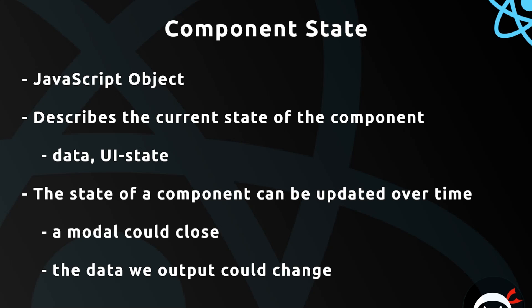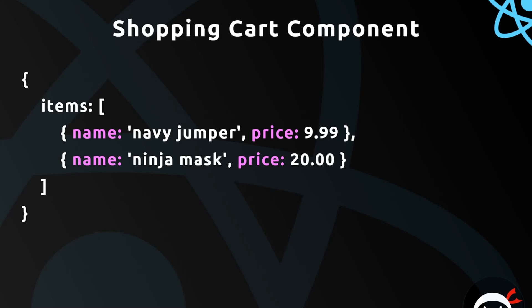A modal could open or close, or the data we output could change in the browser. So imagine we have some kind of component which is for a shopping cart on a website.